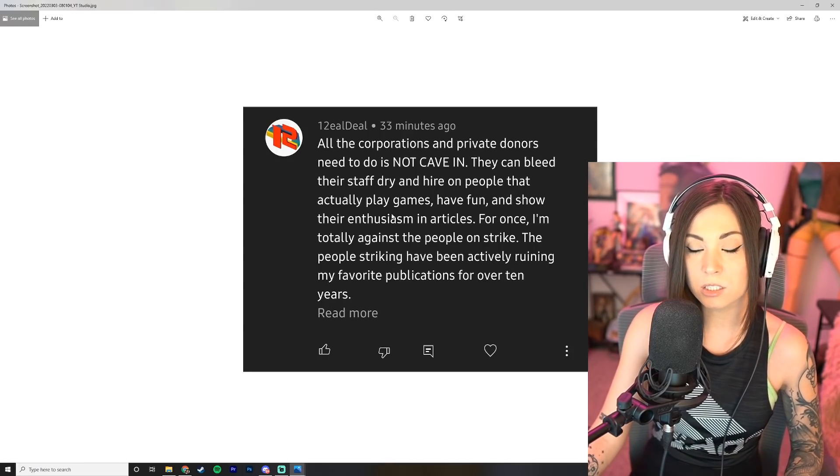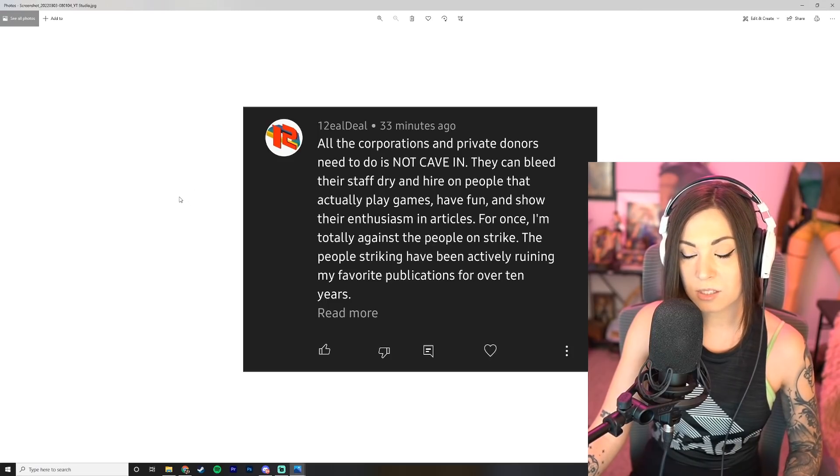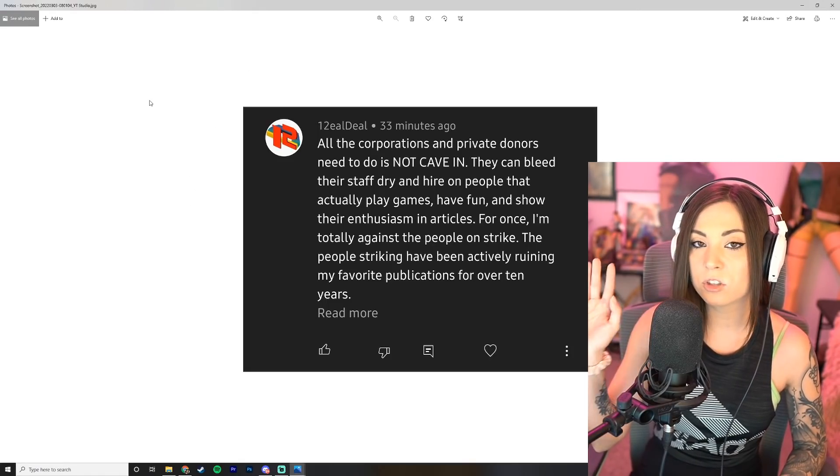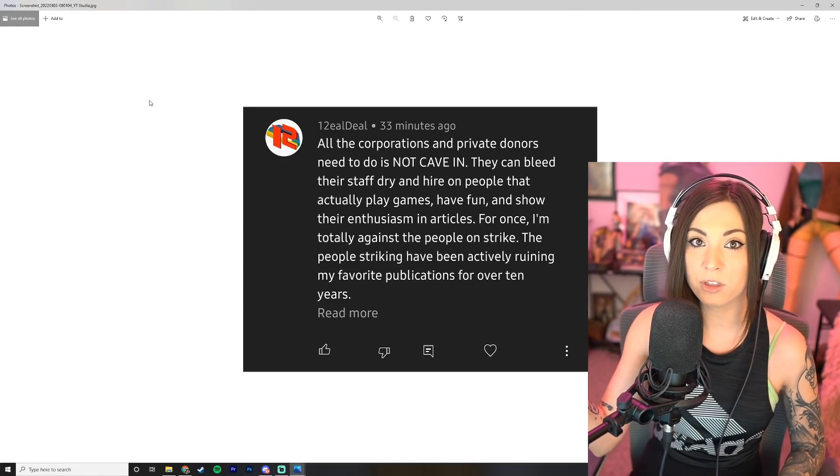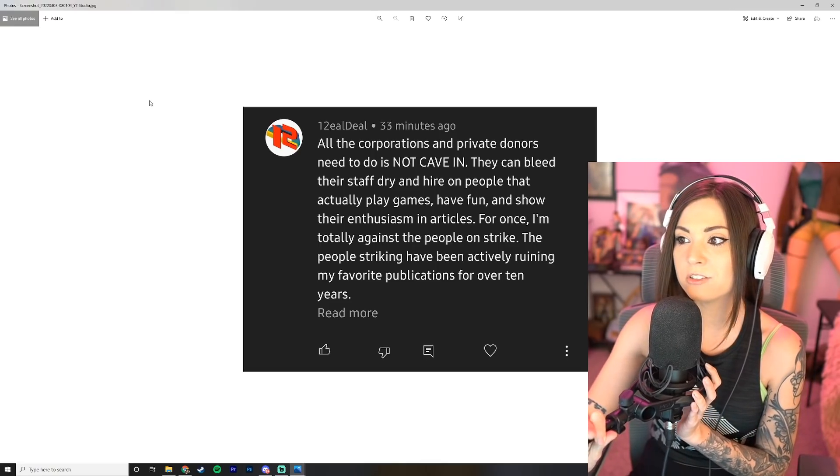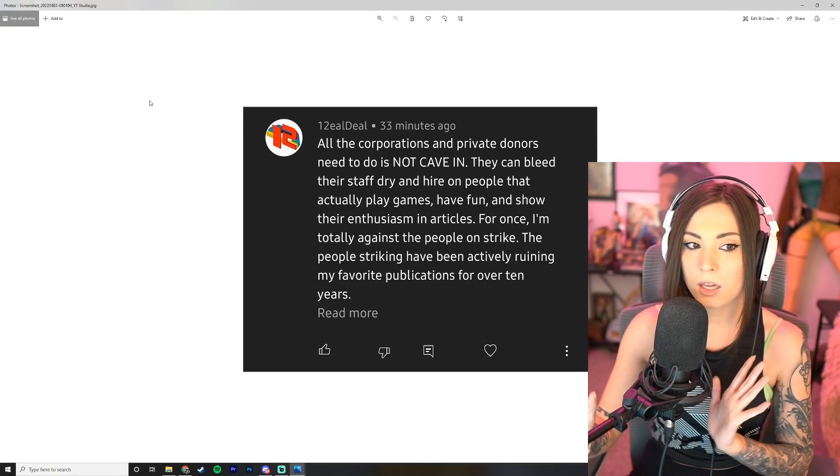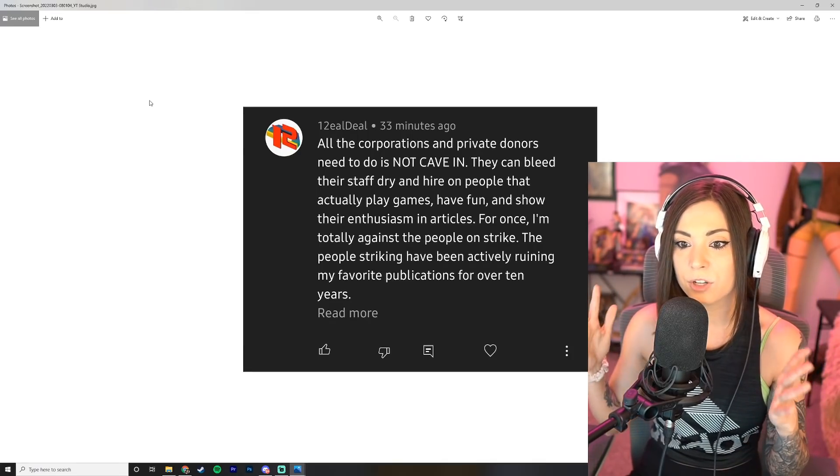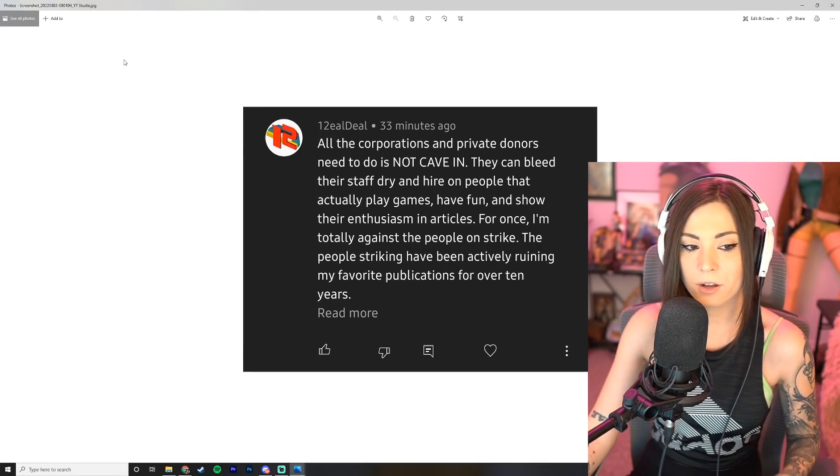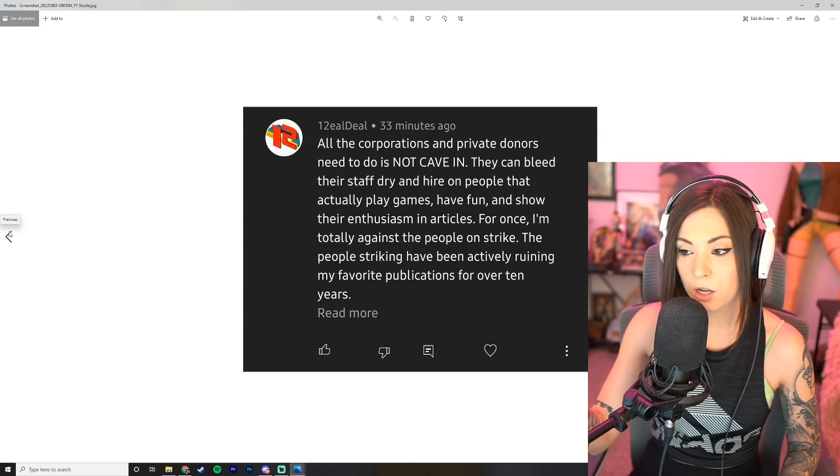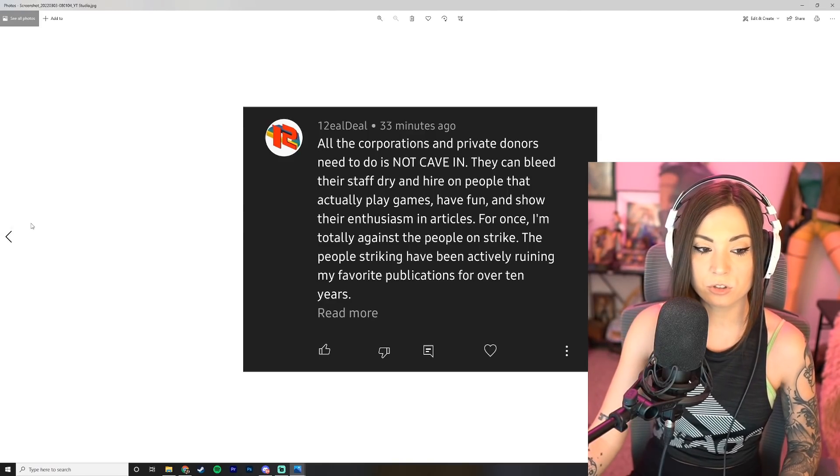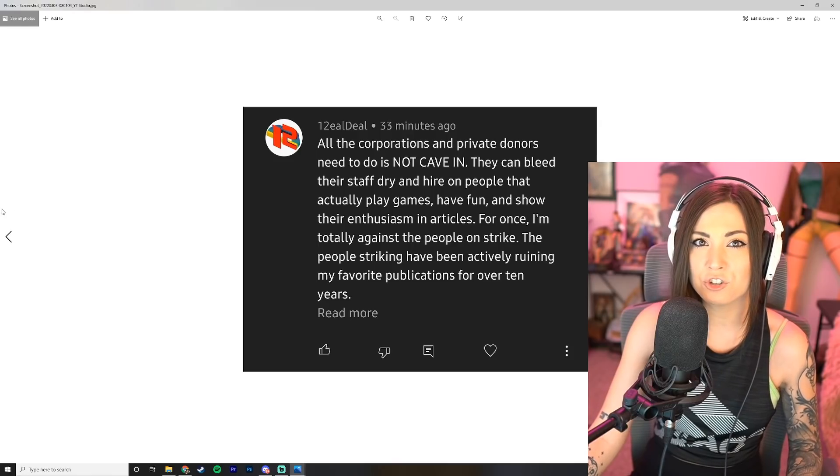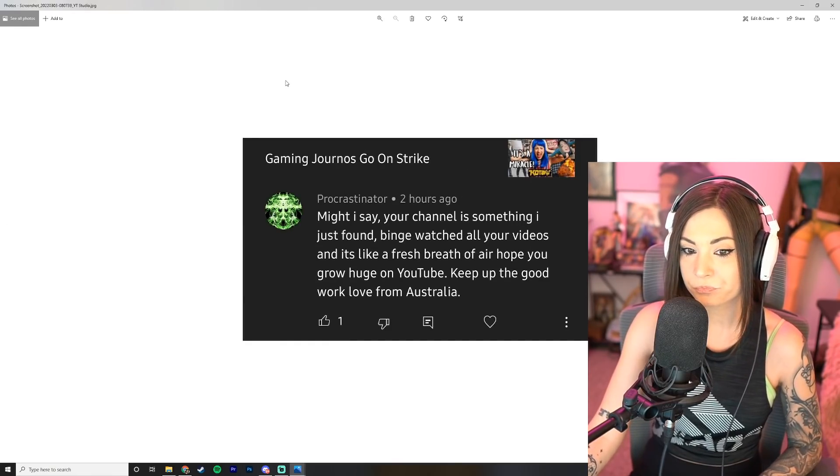I'm totally against the people on strike. The people striking have been actively ruining my favorite publications for over 10 years, and I totally agree with this. I feel like gaming journalists, the current gaming journalists are activists more than anything, more than actual gamers. They seem to not even like gaming and complain about any ounce of difficulty or any ounce of length in a game. Not to mention shoving down their activism down our throats all the time and telling gamers that we're such terrible people. Like come on dude.